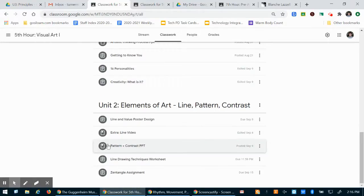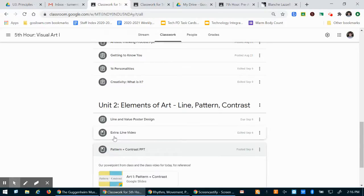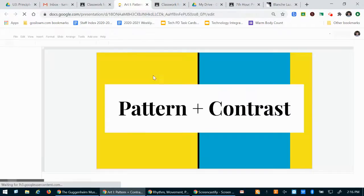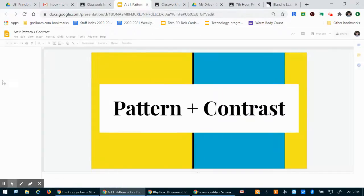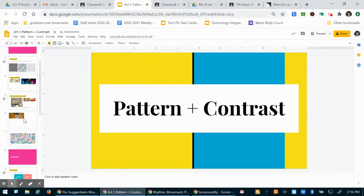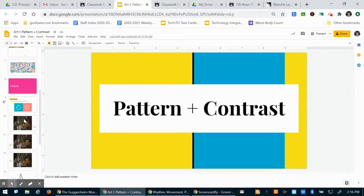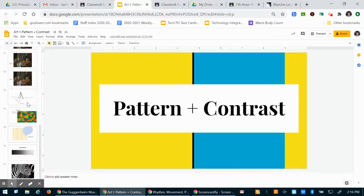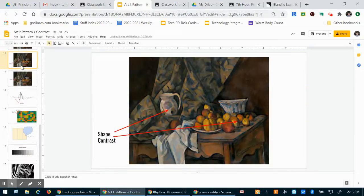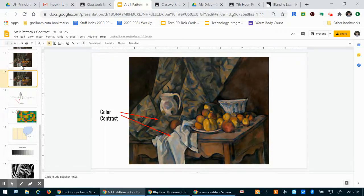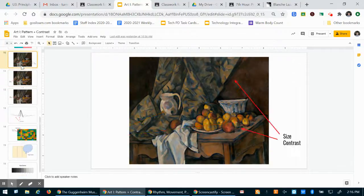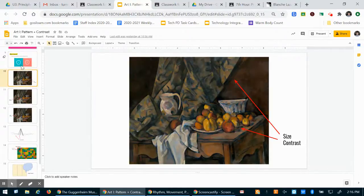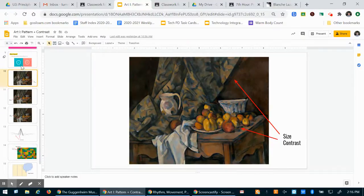If you would like to reference that powerpoint, click through it. I did add a couple explanations after I recorded that video. So you can see that we have a little bit more of an in-depth discussion on what contrast is from class today.